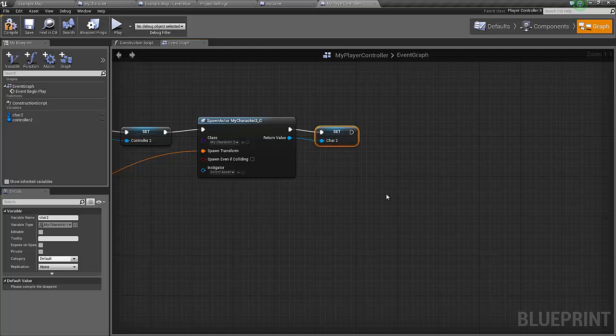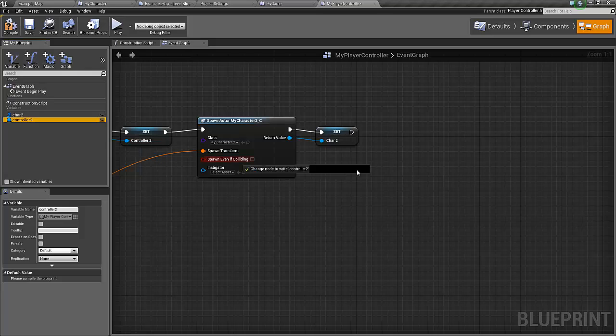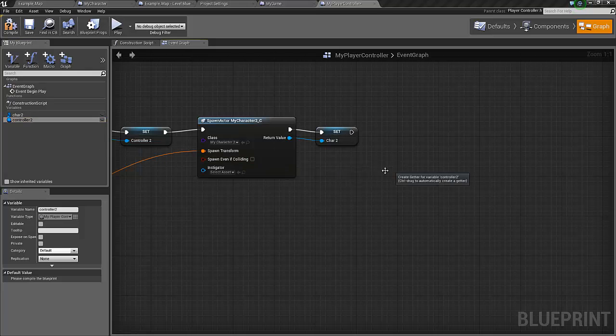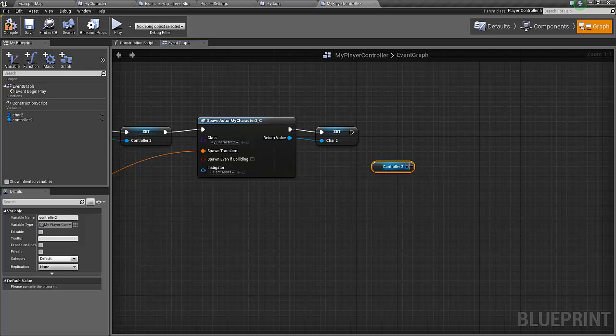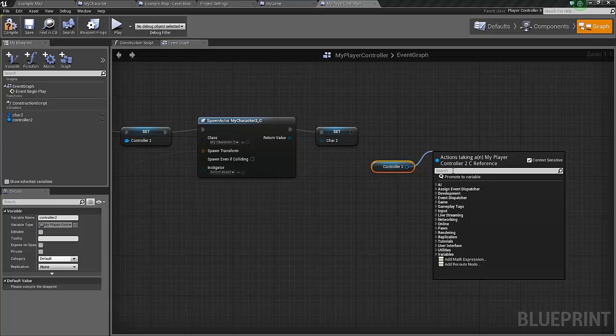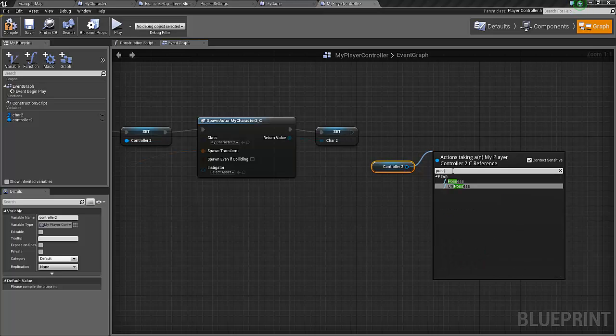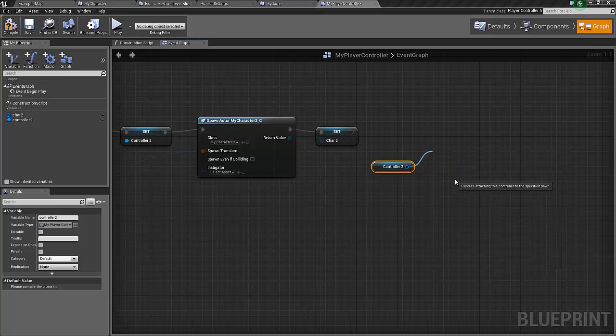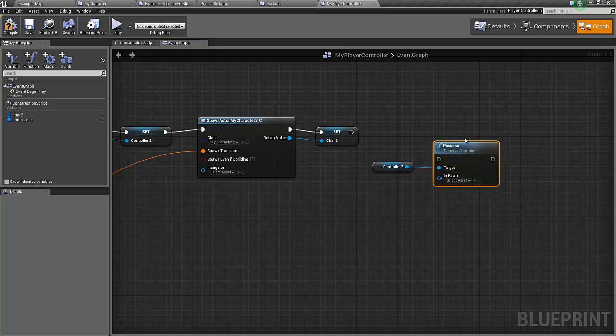Now we just need to possess it. Let's get the controller two and search for possess.